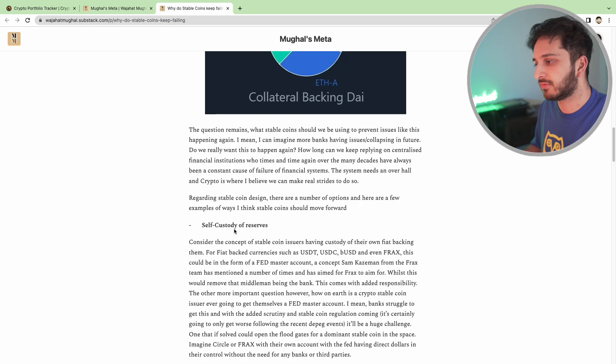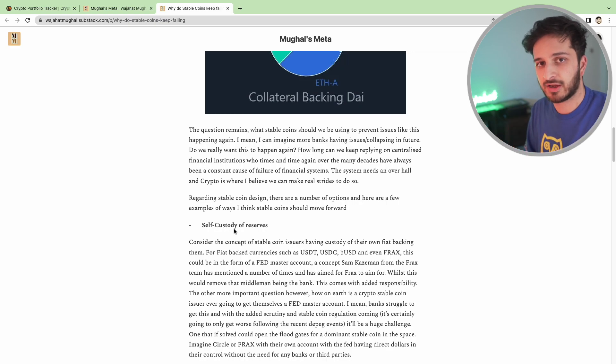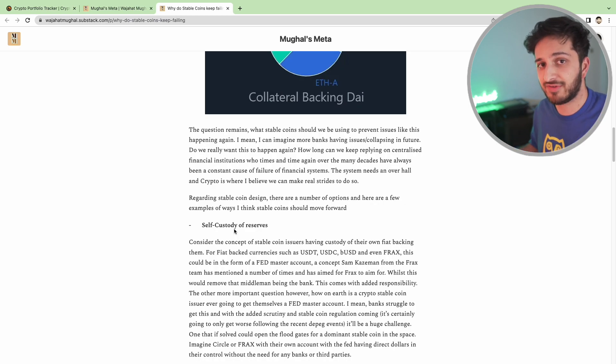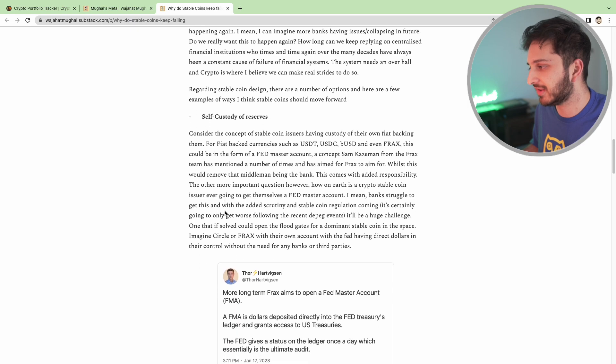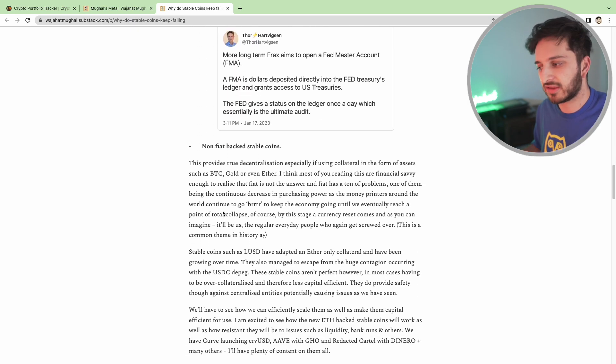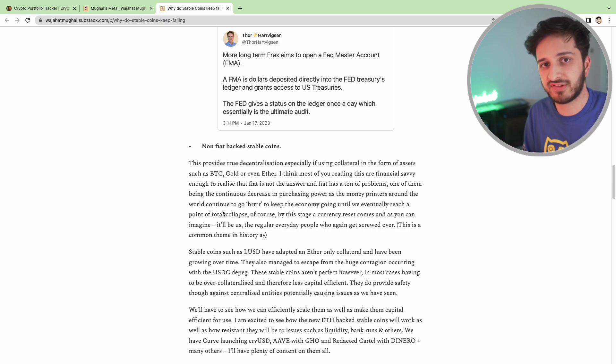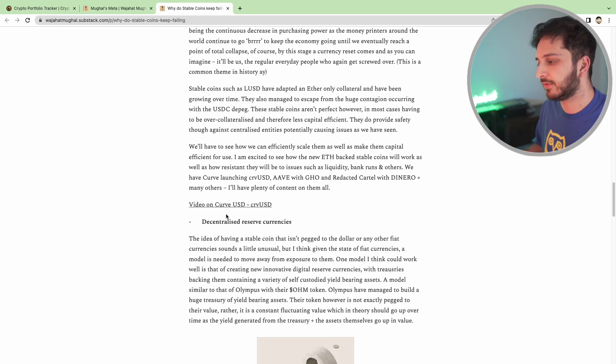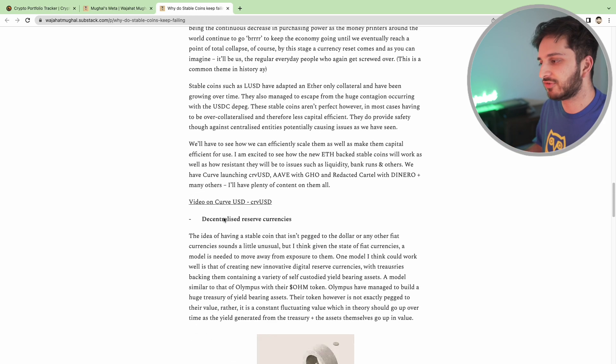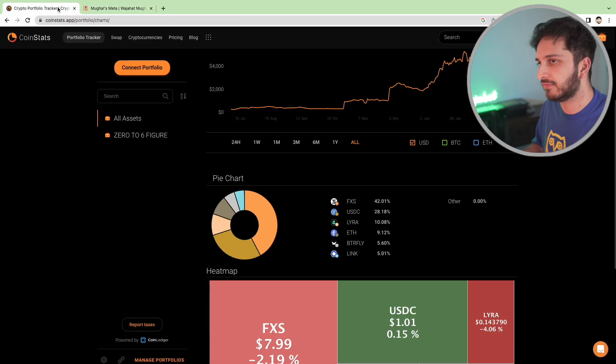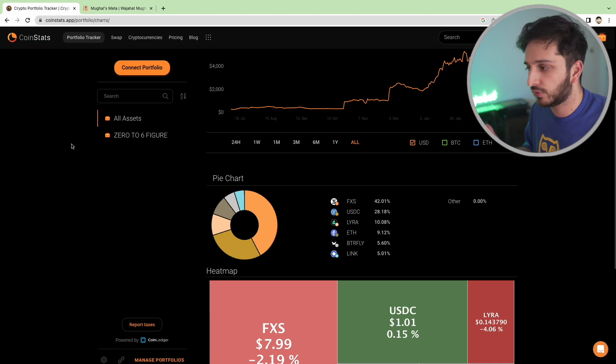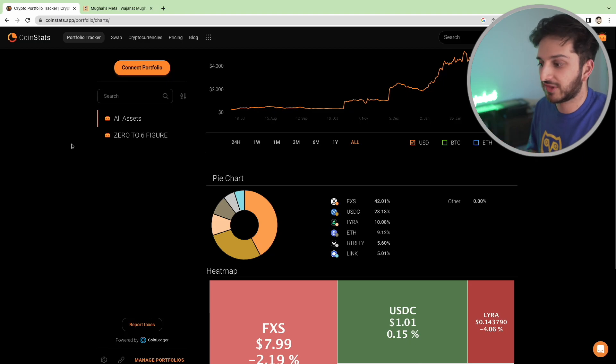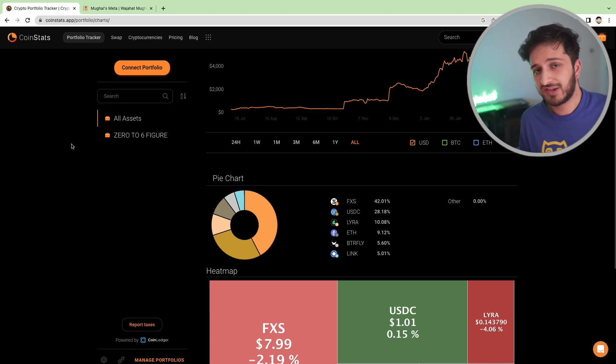I did write about a few different types of stablecoin concepts that could probably work and avoid the issues that we've had recently. One of them being stablecoin providers having self-custody. We've talked about how FRAX are trying to do so with the Fed Master Account. And we talked about non-fiat based stablecoins like LUSD, the potential for Curve USD which is coming pretty soon, redacted cartel and dinero, and decentralized reserve currencies like OHM. And I am currently working on a video for you guys talking about this because I think it's an interesting model for stablecoins or stable assets anyway.